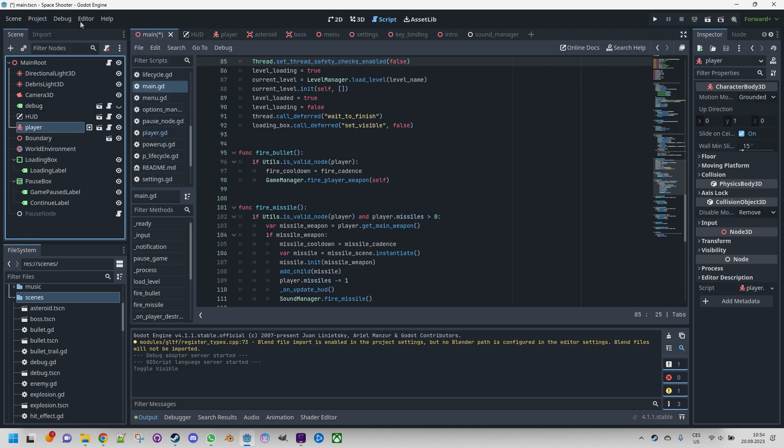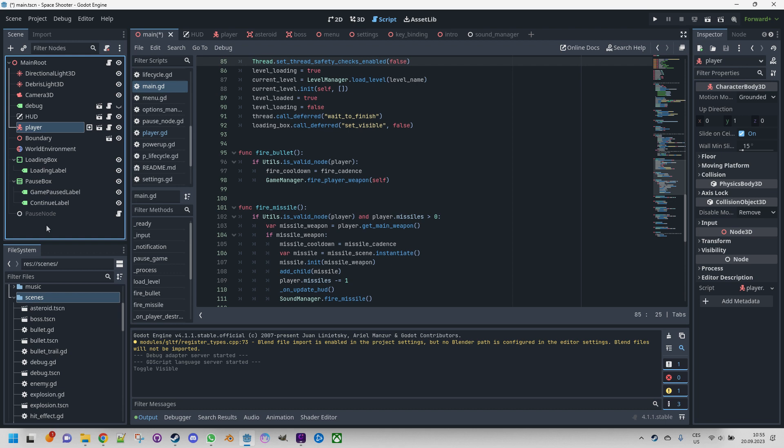The second one is the scene panel. Upon creating or opening a scene, you will find the corresponding node tree displayed. In this area, you can attach scripts, modify node visibility, rearrange nodes within the tree through drag-and-drop, and more.